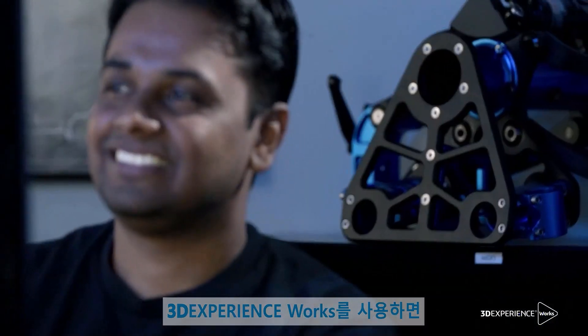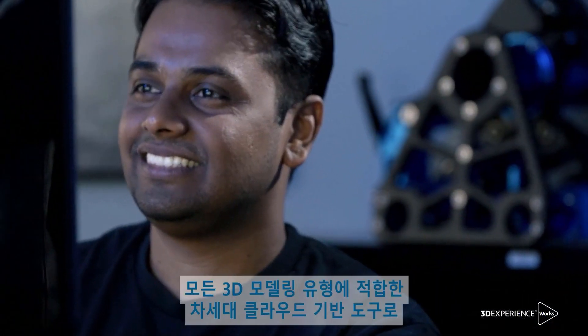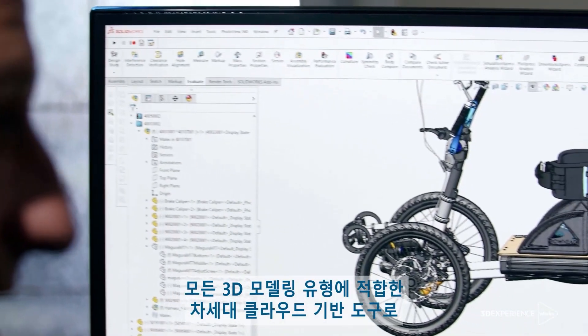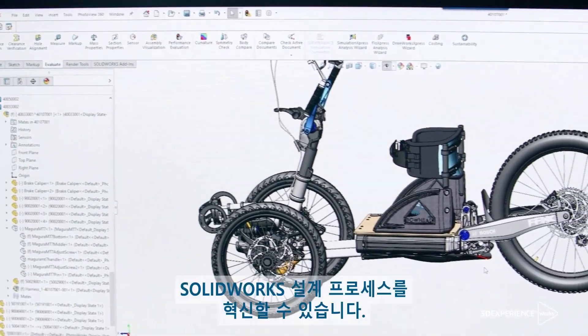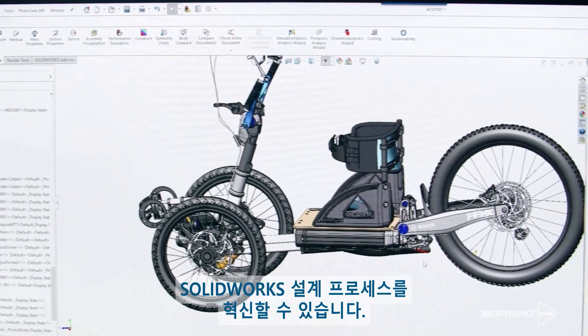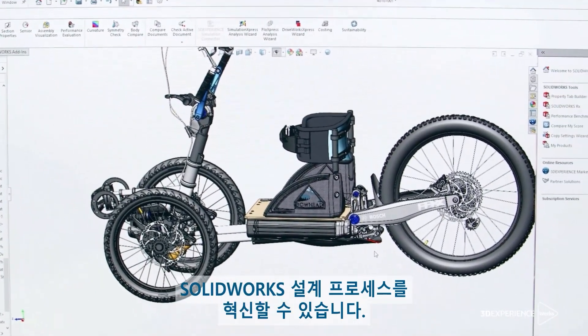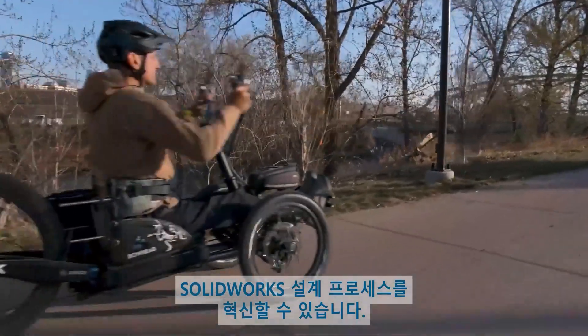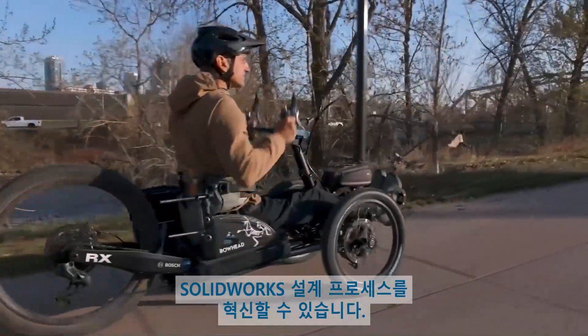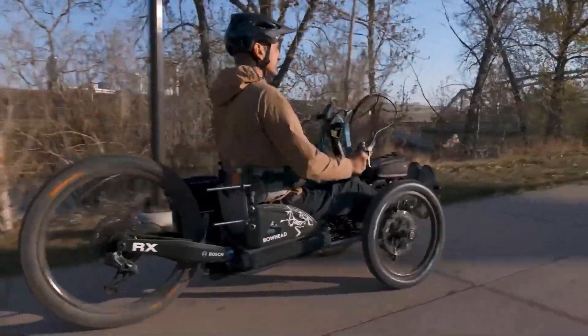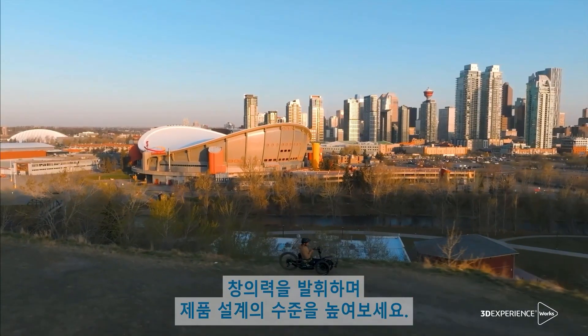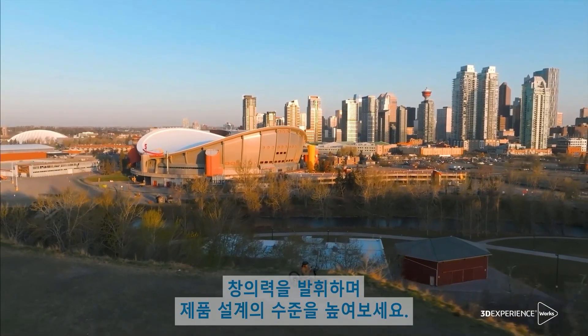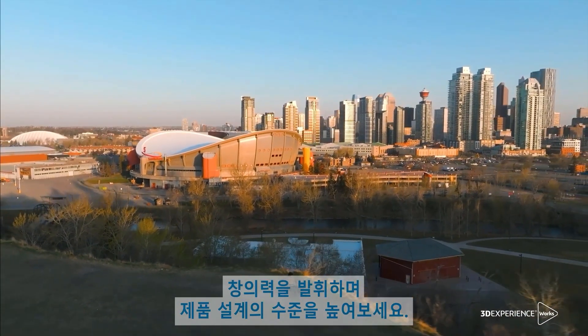With 3DEXPERIENCE WORKS, you can complement your SOLIDWORKS design process with next-generation cloud-based tools for all types of 3D modeling. How will you unleash your creativity and bring your products to the next level?